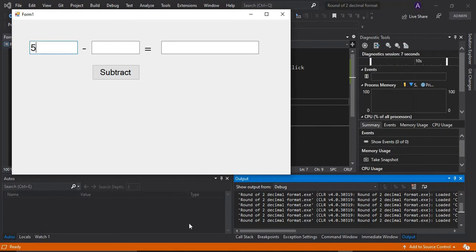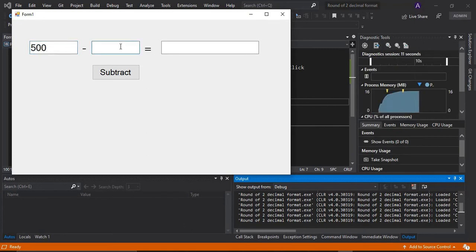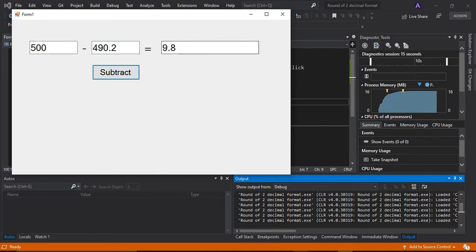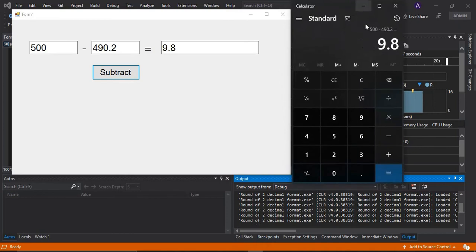So I'm going to subtract it again, 490.2 there, and then subtract. So there, it gets the correct answer from this one.